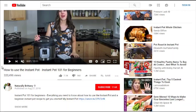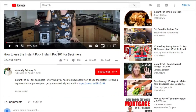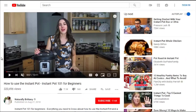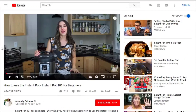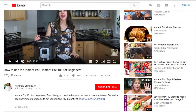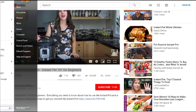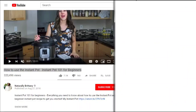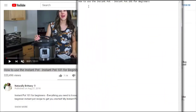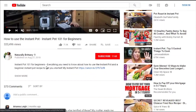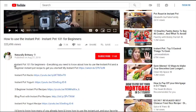The first video is 'Instant Pot 101 for Beginners.' Thinking about the audience the Instant Pot attracts — someone with a busy life, a beginner at cooking who wants a quick and easy meal. I like to copy the titles to Notepad to get an idea of what we're dealing with.